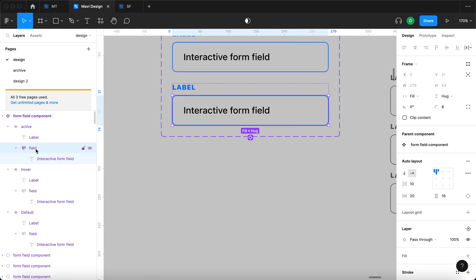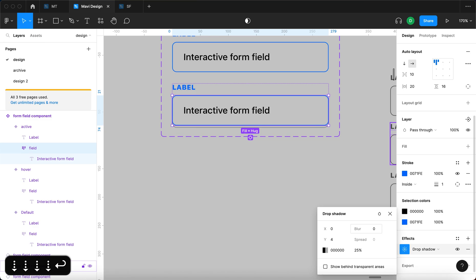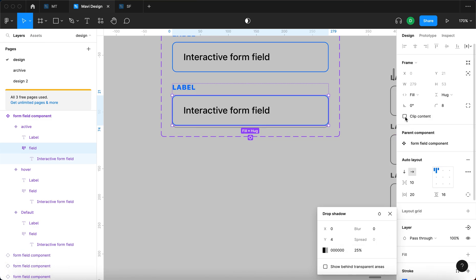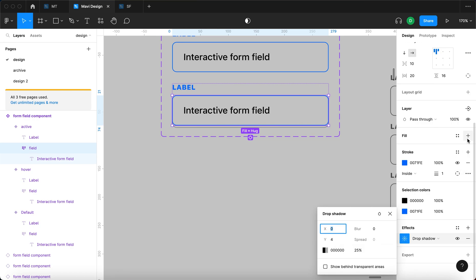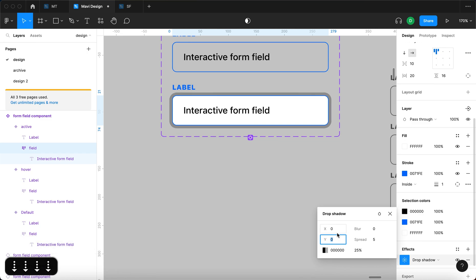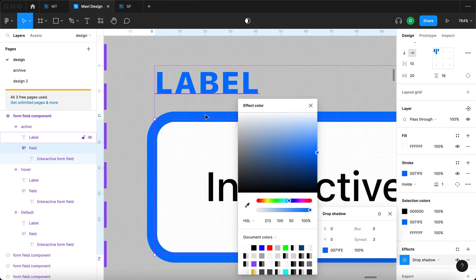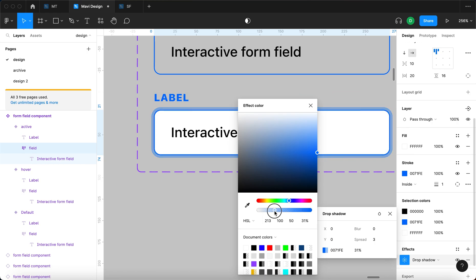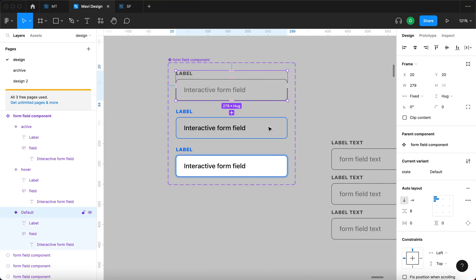For the active state we're going to add a shadow. With the field selected, I'll go to effects and add a drop shadow with no blur but with a spread. To enable the spread, I first need to select 'clip content' on this field's auto layout. Then enable the spread and add a white fill. I'll set X to 0, Y to 0, and spread to about 4. The shadow color is going to match this blue — also transparent, set to about 24 to 30 percent opacity.